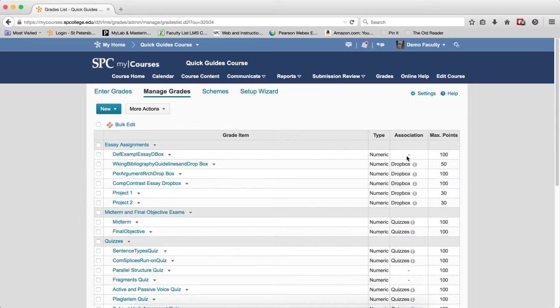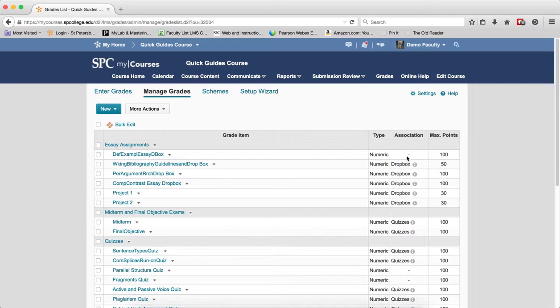Grade items that are associated with the Dropbox, quiz, or discussion forum cannot be deleted until you have disassociated the specific Dropbox, quiz, or discussion forum.